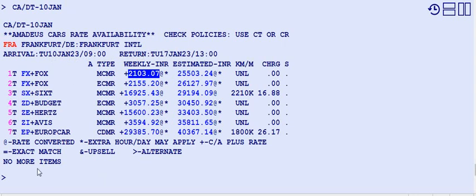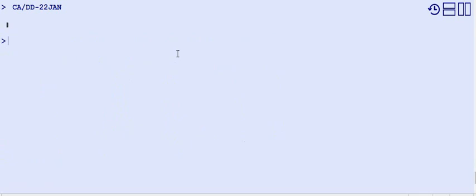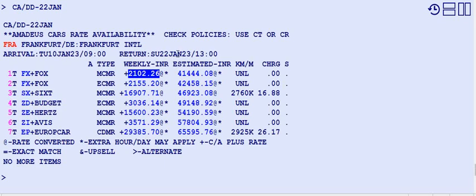The display is now changed. To change the return date from 17th January to 22nd January, use CA forward slash DD — not DT, but DD — followed by 22nd January. Now it's showing 22nd of January as the return date.